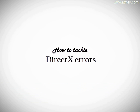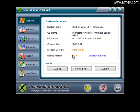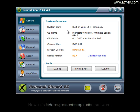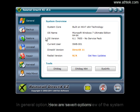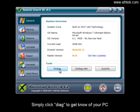How to tackle DirectX errors. Now let's have a general view of the software. Here are 7 options. In the General option, you can have an overview of the system. Simply click Diag to get to know your PC.